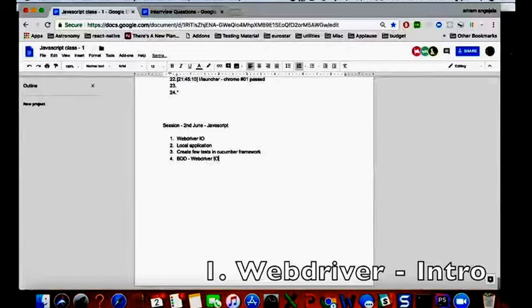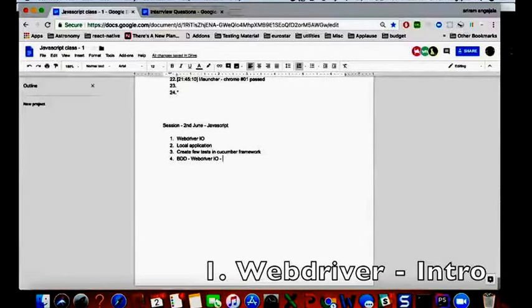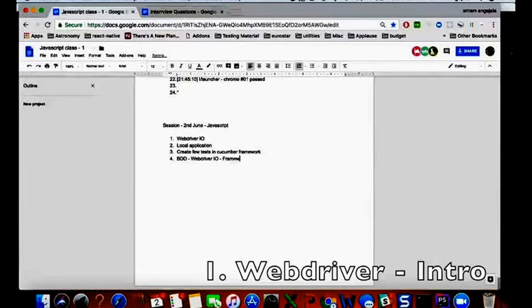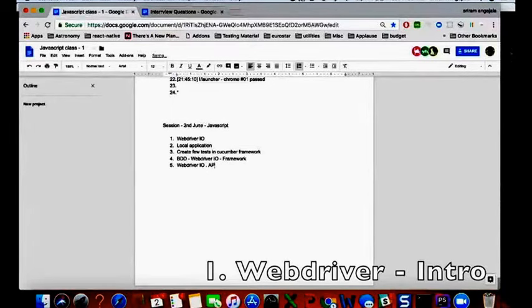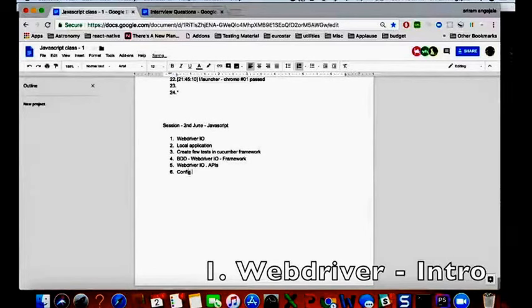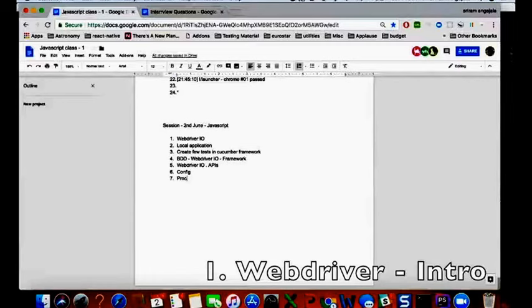And then our framework. And also what we will discuss today is all about Webdriver IO and its APIs and Webdriver config, and Webdriver pros and cons of Webdriver IO.